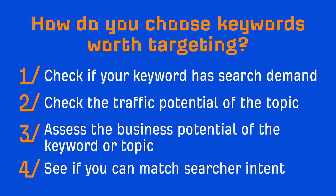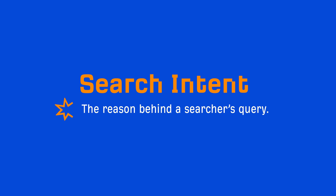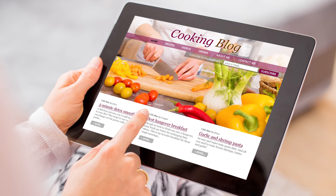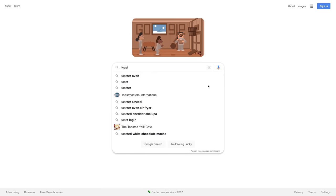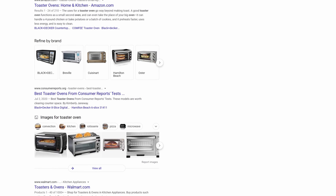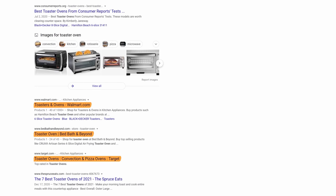The next point on this checklist is to see if you can match searcher intent. Search intent represents the reason behind a searcher's query, and the way we determine that is by looking at the top-ranking pages for the keyword we want to rank for. For example, let's say you have a recipes blog and you want to rank for 'toaster oven.' Looking at the top-ranking pages, you'll see that almost all of them are ecommerce category pages. This tells us that the intent of the searcher is likely to buy or at least shop around for different toaster ovens. So unless you can actually satisfy the intent of the searcher, it's unlikely that you'll be able to rank high for this query. We'll dig deeper into search intent in the next lesson.